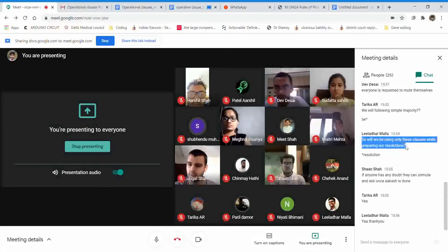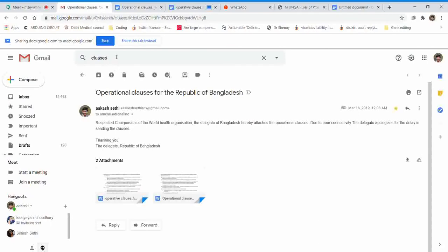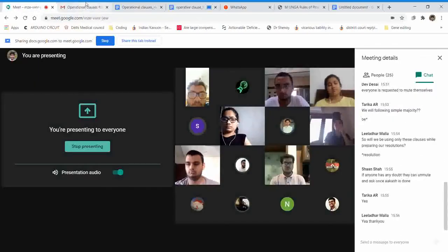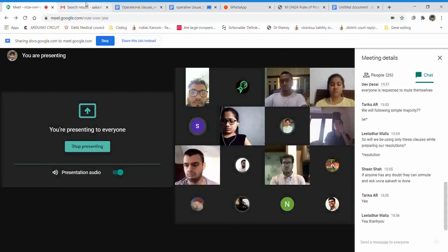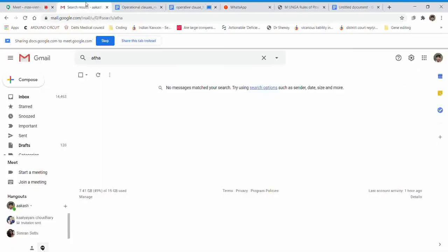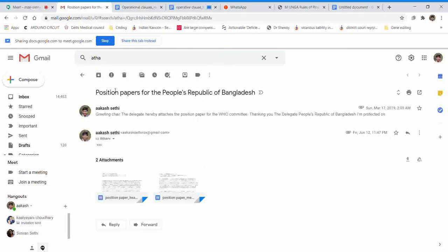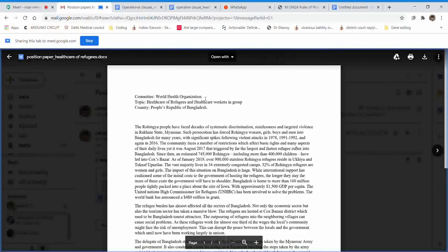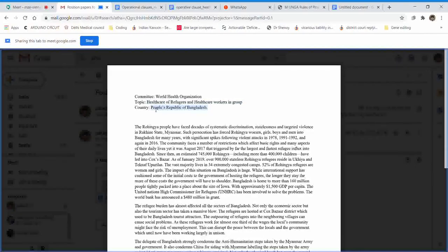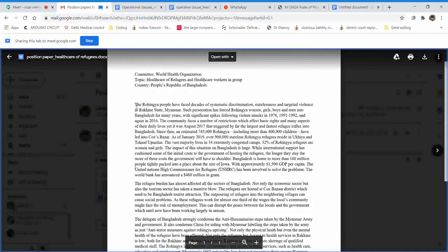The second submission is your position paper. You have to create a position paper keeping your country in mind. The general format is: first write the committee — in this case the United Nations General Assembly — followed by the agenda of the committee, then the country you represent. You can see on screen we have the committee, followed by the topic, and then the country.